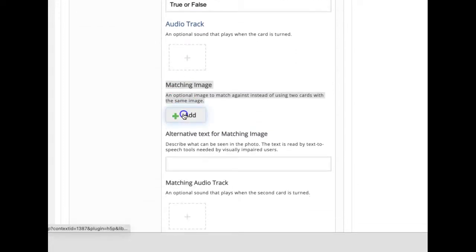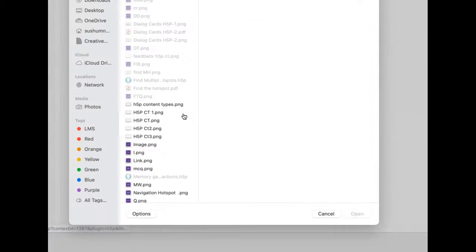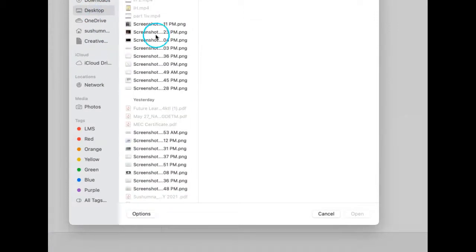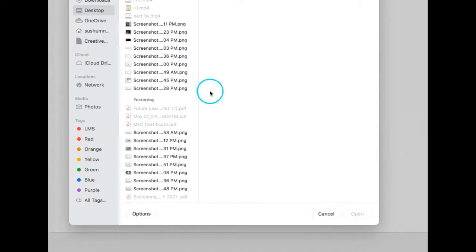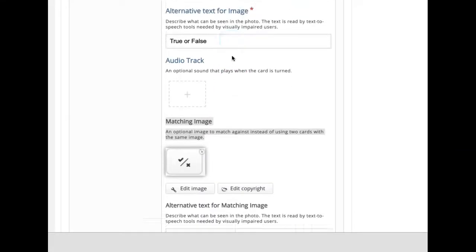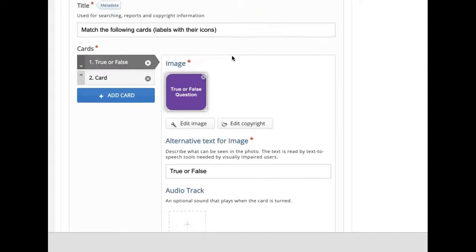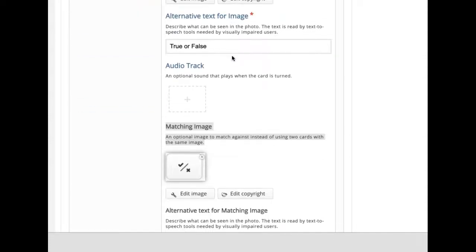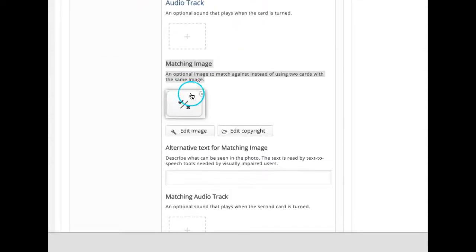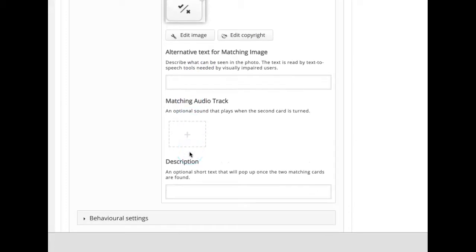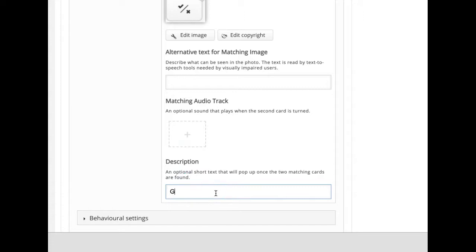But I am trying to match the label with its icon. So I will add one matching image here. First I added label, now I will add icon. Then under description, we can add an optional short text. This will pop up once the two matching cards are found for the user.